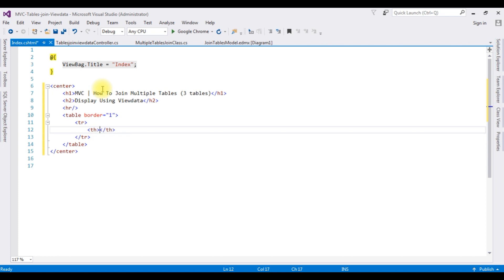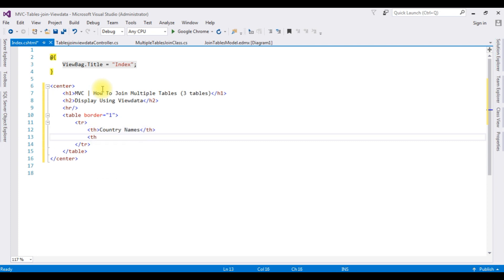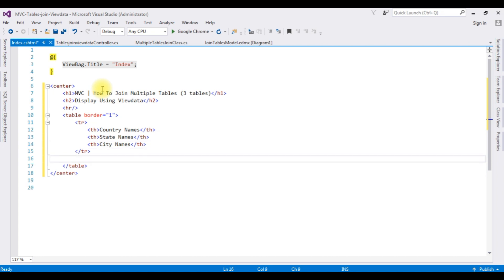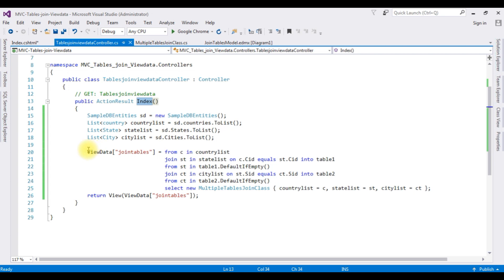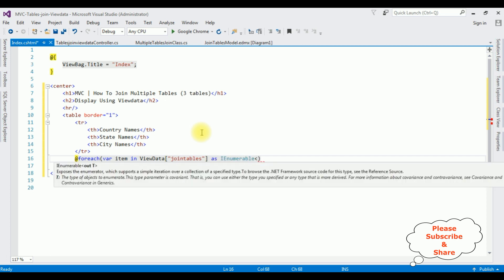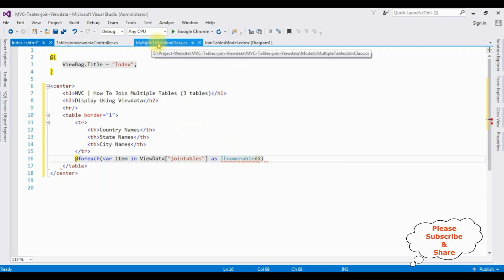In the index view page I'm deleting the default h2 header tag and adding a centered h1 tag: 'MVC How to Join Multiple Tables'. Then I add an h2 tag using ViewData, followed by a horizontal line. After the horizontal line I'm adding a table element. Inside the table I'm adding a tr for the table headers with th elements: the first header is 'Country Names', the second is 'State Names', and the last is 'City Names'. Next, to bind the data from the three tables I'm using a foreach loop.